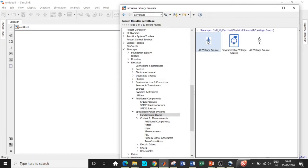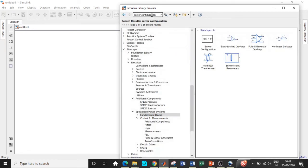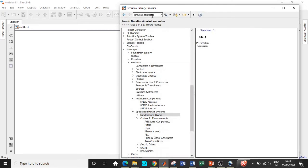Once the AC voltage source is added, we will require a ground for our circuit — search for 'electrical reference' and choose the one in blue. After that, add a solver configuration block, which enters the solver parameters during simulation — a very important block; if you don't have it, simulation will throw an error. Also add a Simulink converter block, which is required because sensors output physical parameters that need to be converted to a form Simulink can accept.